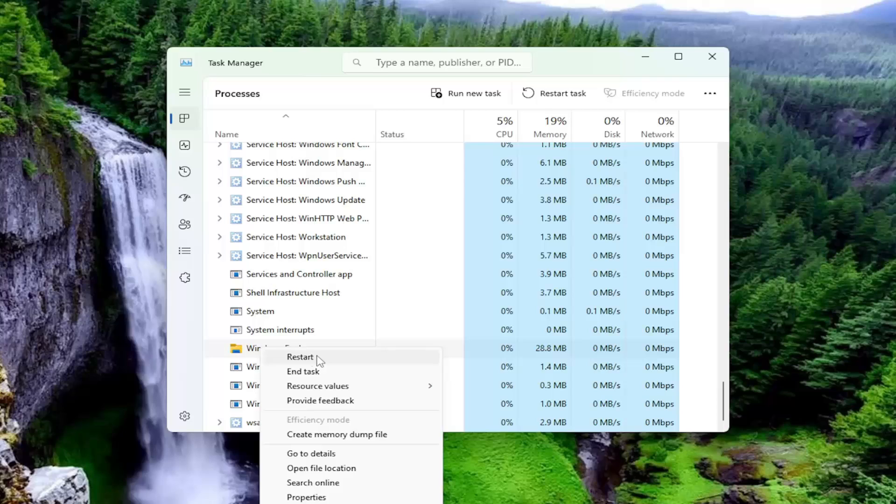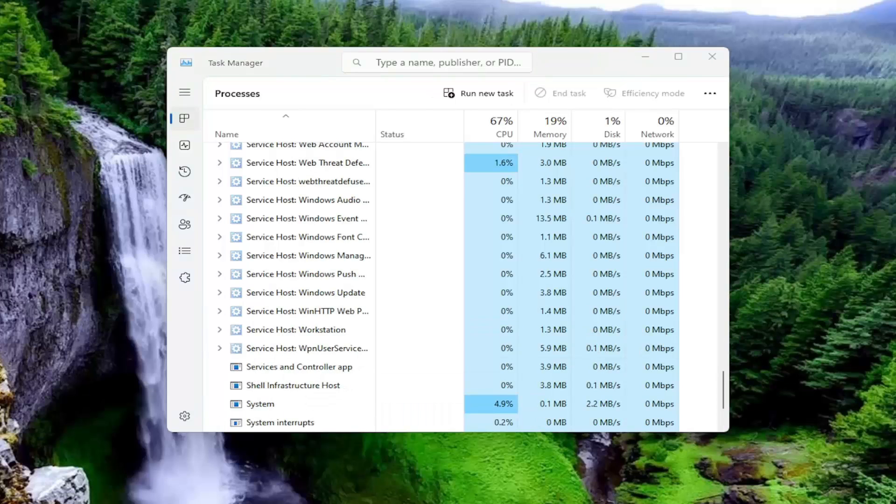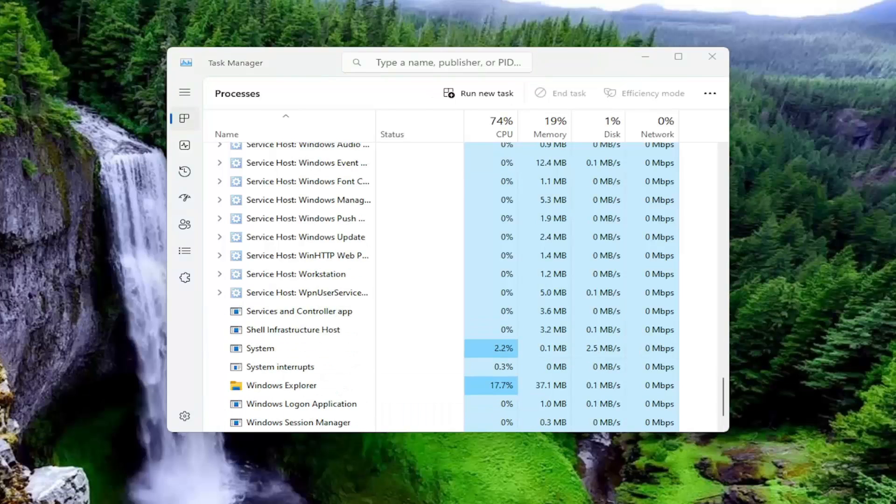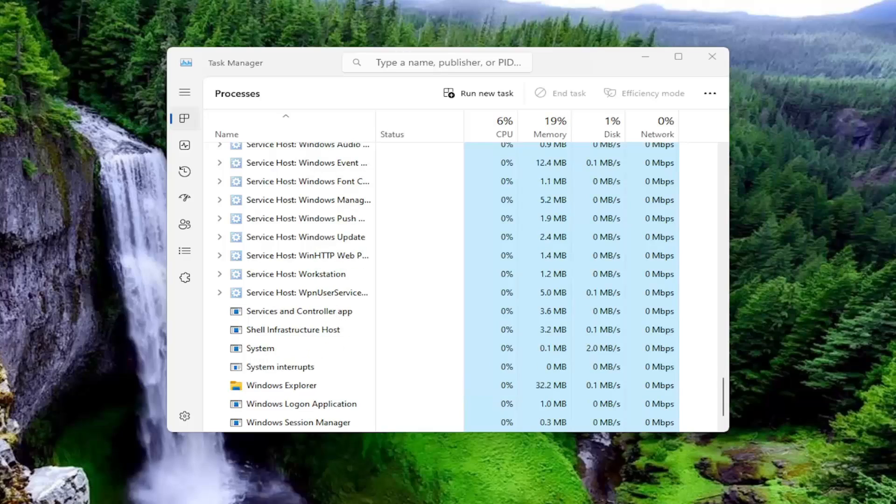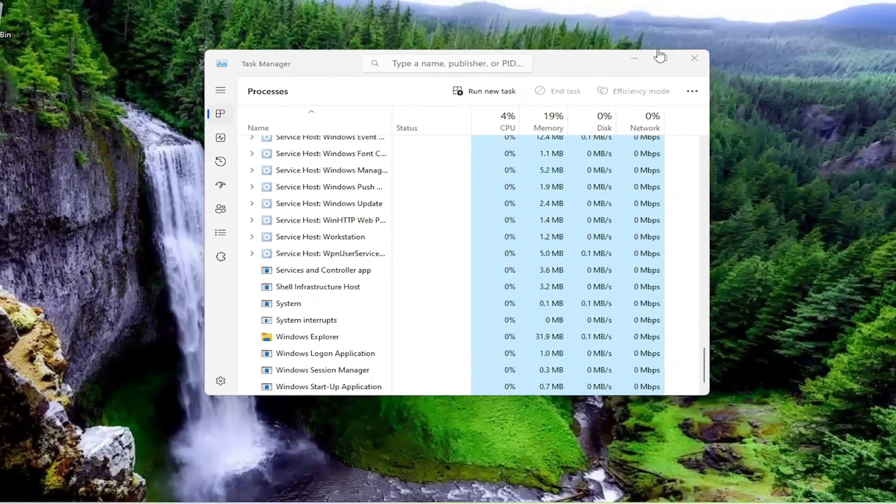So when you locate Windows Explorer, you want to right-click on it and select Restart. Give that a moment. And then hopefully that would have been able to resolve the problem for you. And then once it's done, go ahead and close out of here.